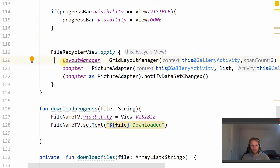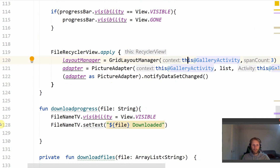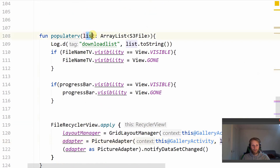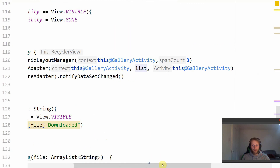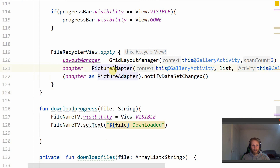We then set up our RecyclerView with a Layout Manager using GridLayoutManager, passing the context which is this gallery activity, and the span count of three — so three items across in the RecyclerView. We set up our adapter called pictureAdapter, passing the context, the list, and the activity which is galleryActivity. We then notify that the dataset has changed.